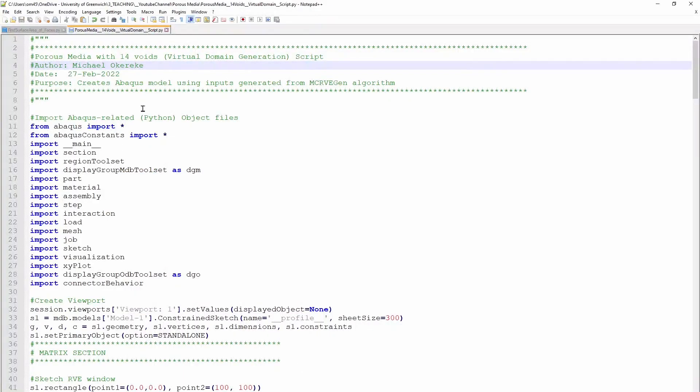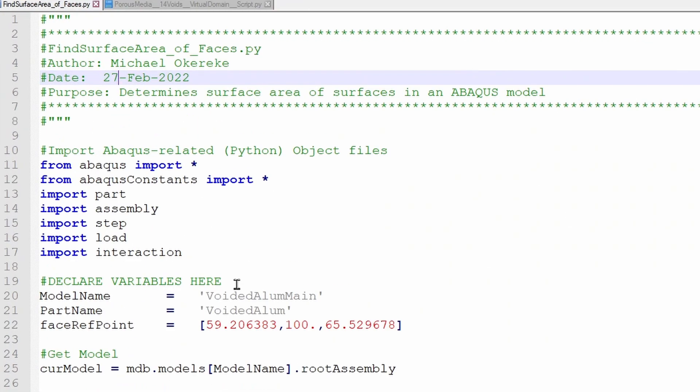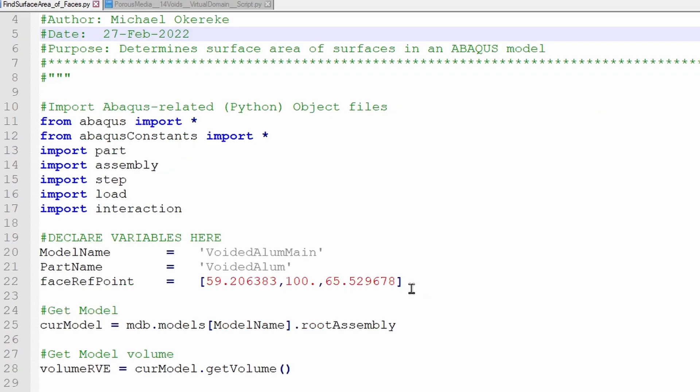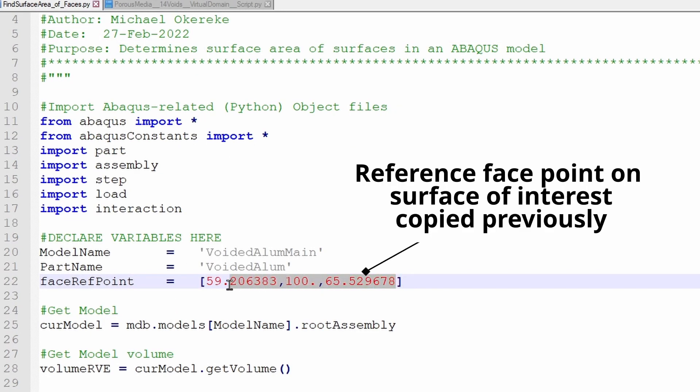So I basically need to copy all of that point. So control C to copy. Then I already created the Python script, which is this. So that helps to do this. So basically what the Python script asks for is the reference face point that I've copied. So I've pasted it in there.